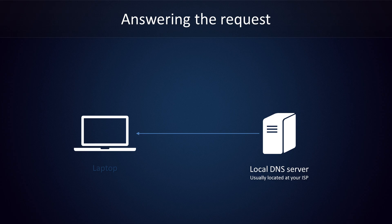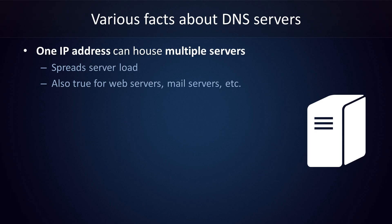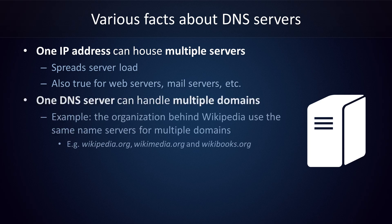A couple more facts about DNS servers. One IP address can house multiple physical servers. For example, Facebook's name servers only have two IP addresses, but that doesn't mean that they only have two physical name servers to serve everyone worldwide. By spreading incoming requests across multiple servers, they prevent them from getting overloaded. This is true for servers in general, by the way, whether you're talking about web servers, or mail servers, or DNS servers. One name server can be authoritative for multiple domains. For example, the organization behind Wikipedia uses the same name servers for multiple domains, including wikipedia.org, wikimedia.org, and wikibooks.org.